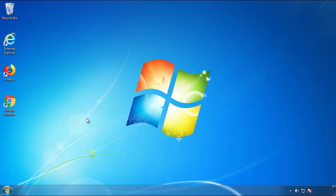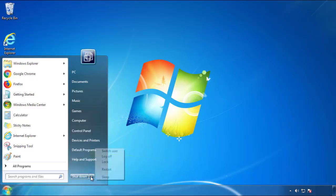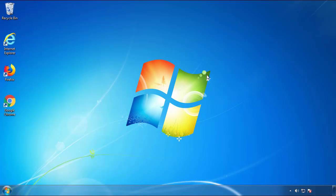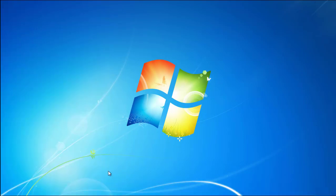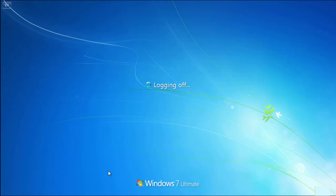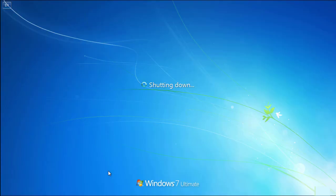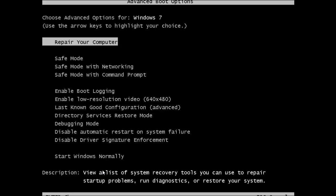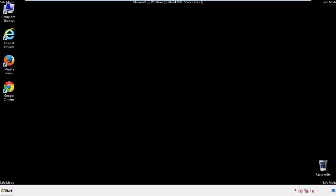Now you need to enter safe mode. Every version of Windows has a slightly different way of entering safe mode, so if you don't know how to do it or you're not comfortable doing it on your own, there's a link below with a detailed guide I've prepared. We'll fast forward this part for you.